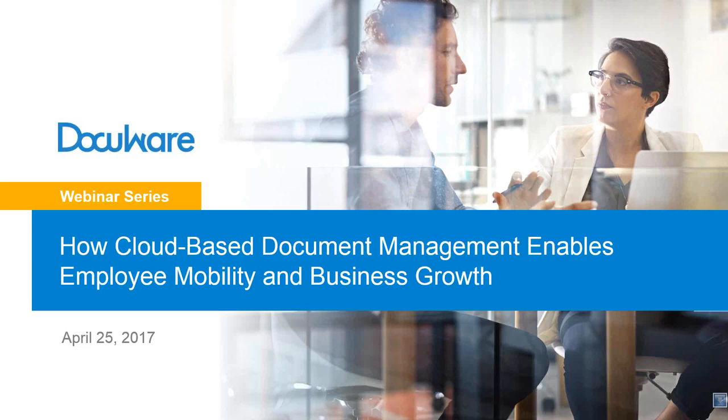Good afternoon. Welcome to the webinar, how cloud-based document management enables employees mobility and business growth. My name is Robin Horner and I host this DocuWare session. Everybody's being muted due to the volume of people on the call. If you have any questions, please type them into the GoToWebinar question box. Also in the GoToWebinar control panel is the case study you can download on Rawlings Sporting Goods and how they use DocuWare cloud. Let's get started.